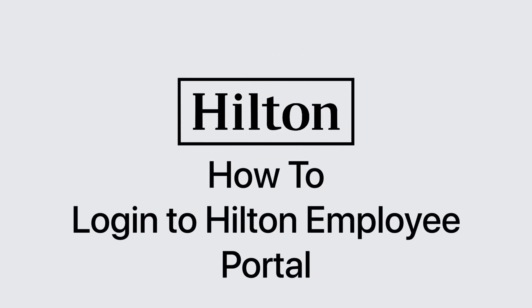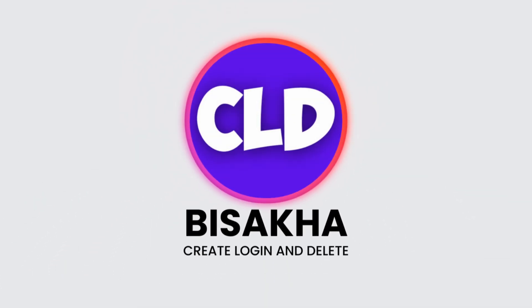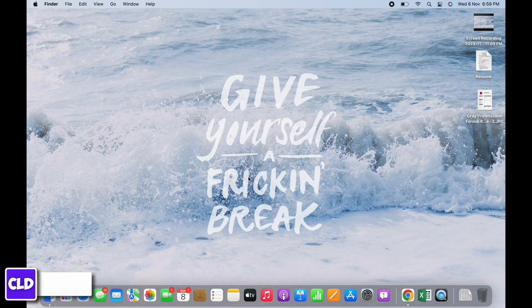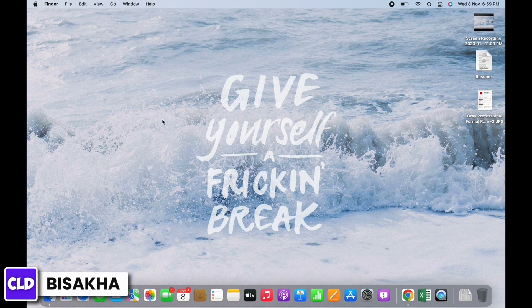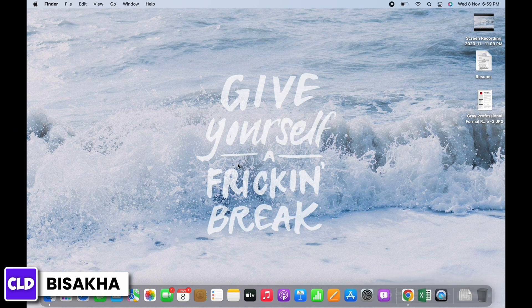How to log in to the Hilton employee portal. Hello everyone, I am Vishaka and welcome to our channel Create Login and Delete. Let's get right into the tutorial. In order to log into the Hilton employee portal, open your preferred browser.